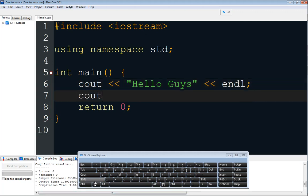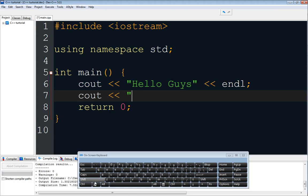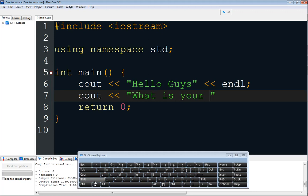Don't forget that the code used to define a print statement in C++ is different from other programming languages like Python, which uses 'print' to define a print statement. In C++ we use cout to define a print statement. So we have these right here. We can also add something like 'what is your name'. So we have our print statements.